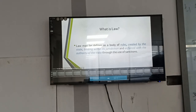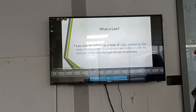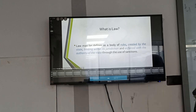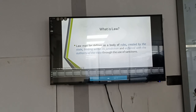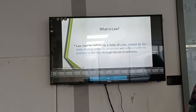Now, what is law? Law may be defined as the body of rules created by the state, binding within the jurisdiction, and enforced with the authority of the state through the use of sanctions.